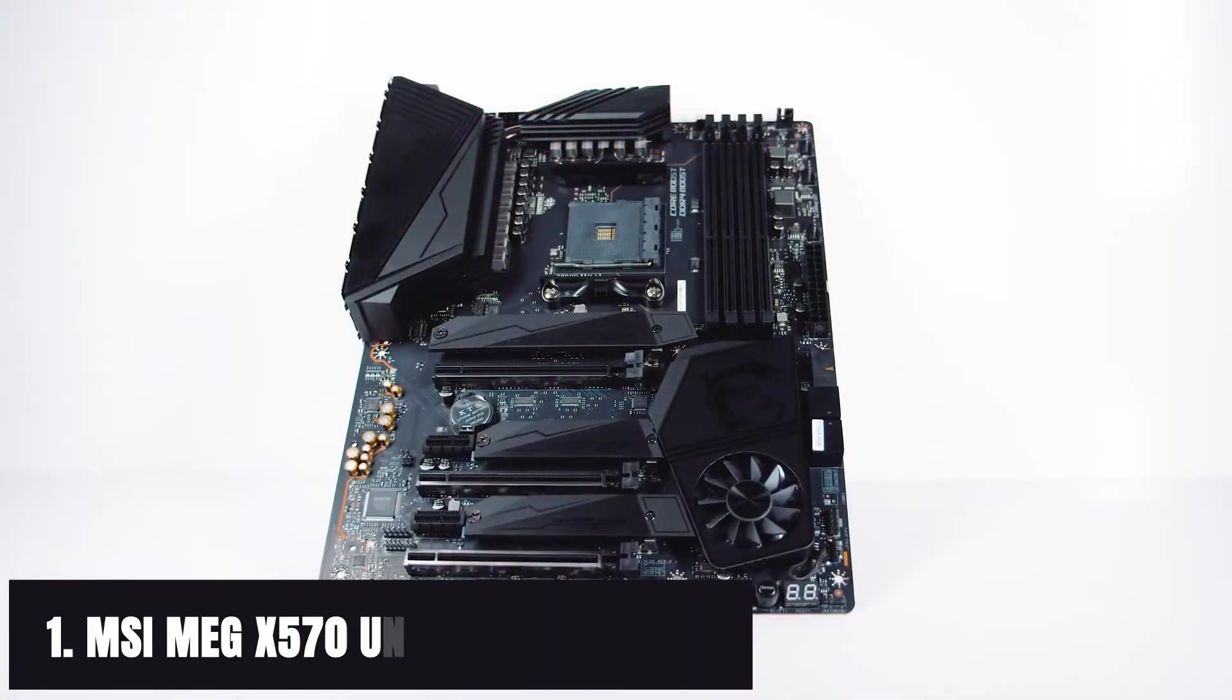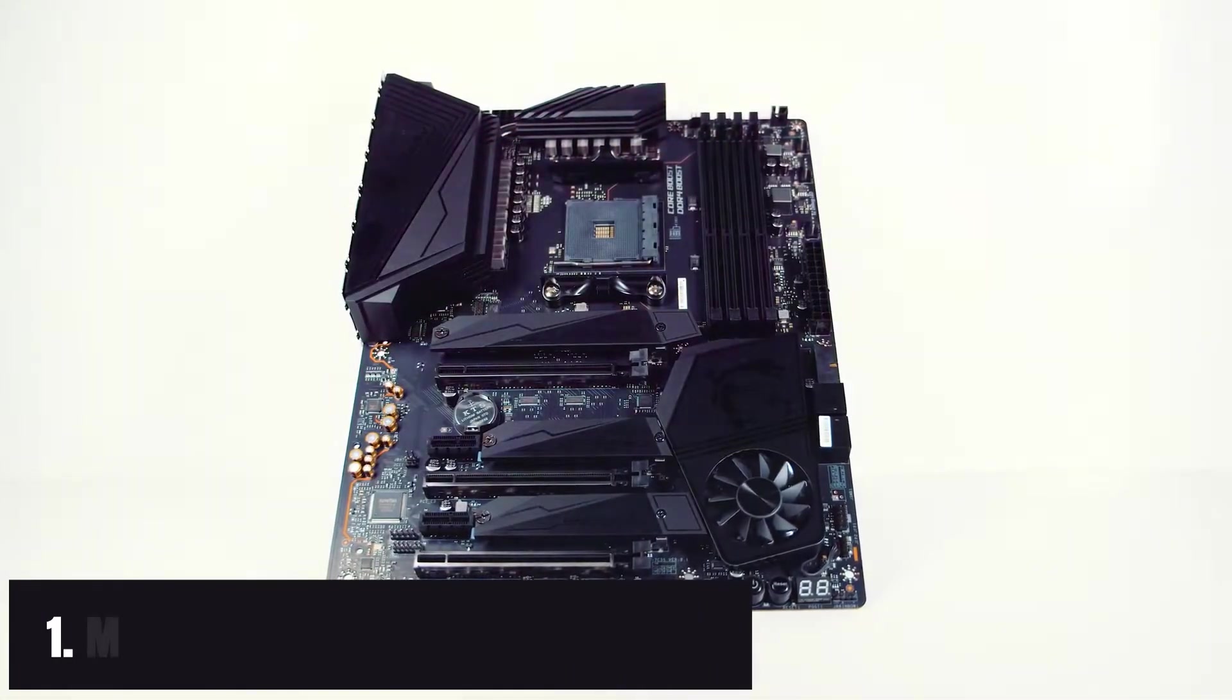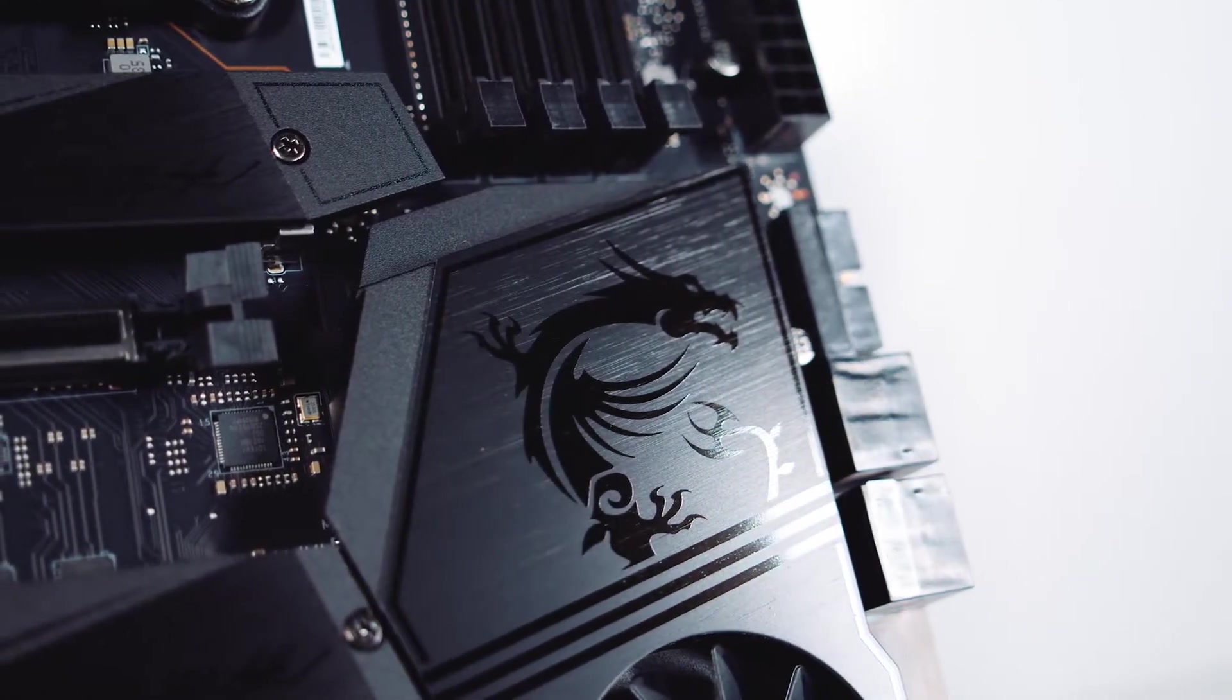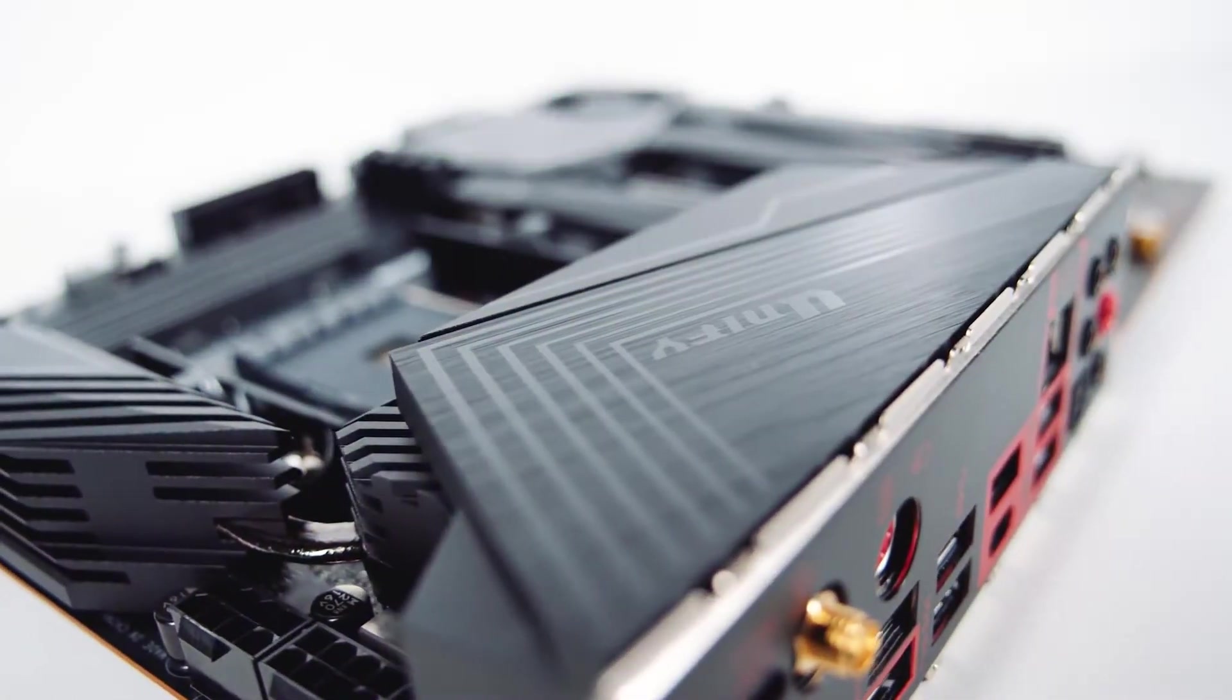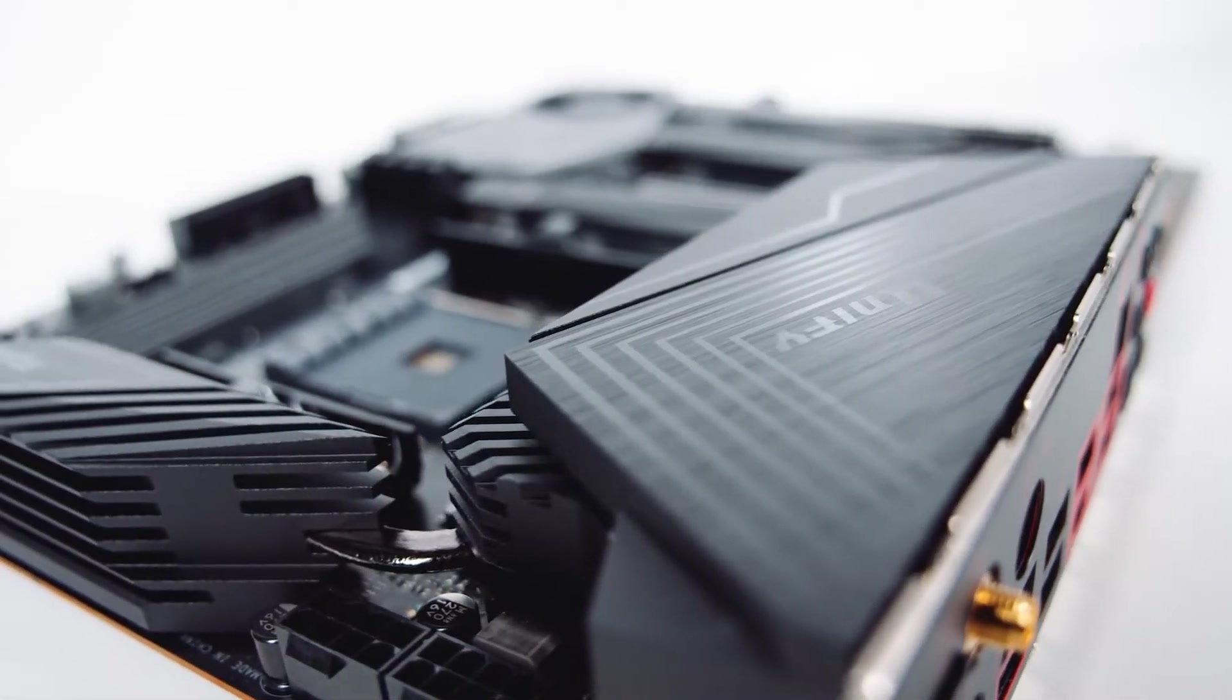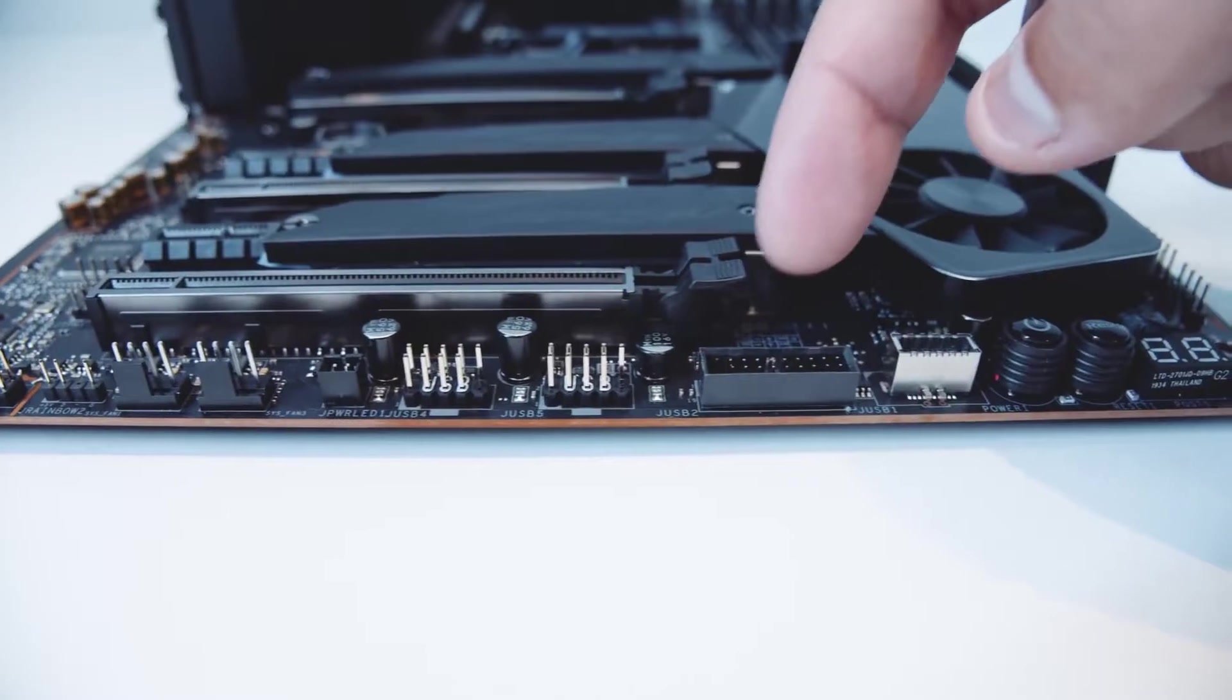At number 1 it's MSI MEG X570 Unify motherboard. Many people who have used this motherboard for a long time have said that they are impressed with just how smooth everything about this board is. The installation process is simple and easy, especially for those just starting out.